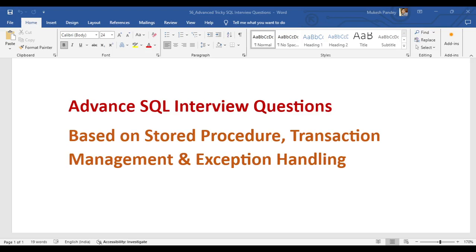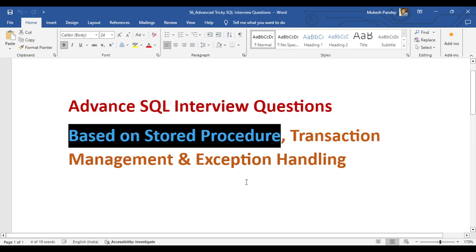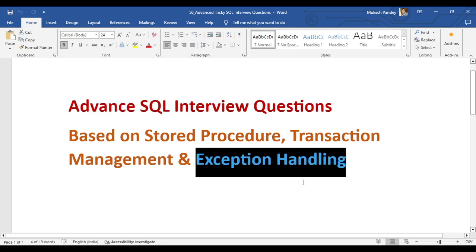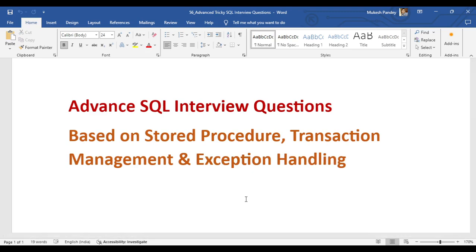Welcome back to the interview preparation series. In this video I am going to discuss an advanced SQL interview question based on stored procedures, transaction management, and exception handling. This is a somewhat tricky interview question and also a real-time use case.